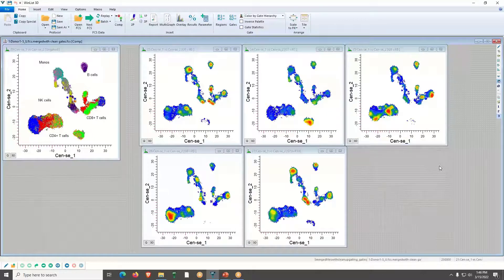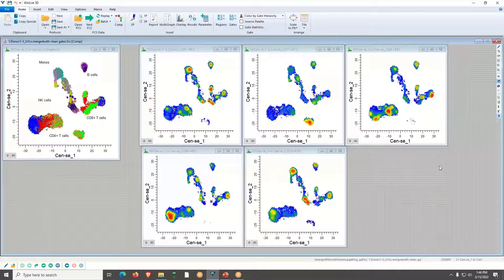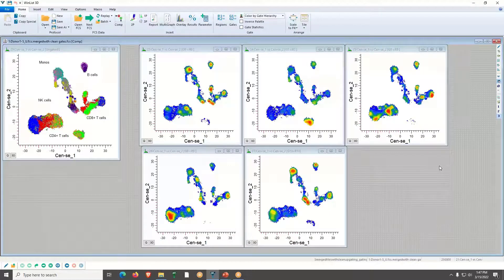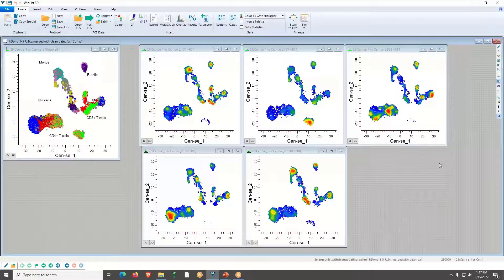Paul clarifies: 'So if I understand correctly, if I want CD4s to stay in the lower left and I'm creating a new dataset with the same gating hierarchy, it would at least recreate something around those orientations — is that right?' Ben confirms: 'Yes, that is correct.' Paul: 'Cool, nice job.' Ben: 'Thanks Paul.'